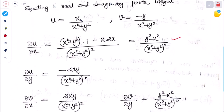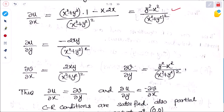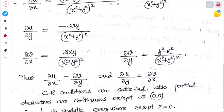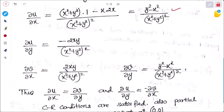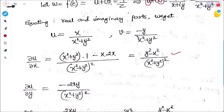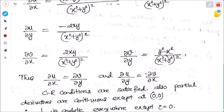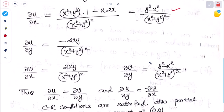Again, differentiating u with respect to y: since there is no separate x term, differentiating gives ∂u/∂y = −2xy / (x² + y²)². Differentiating v with respect to x gives 2xy / (x² + y²)², and differentiating v with respect to y gives (y² − x²) / (x² + y²)².